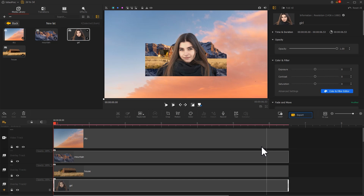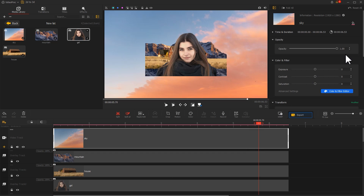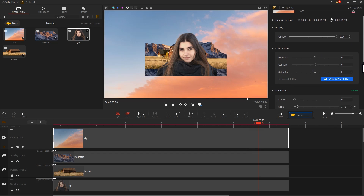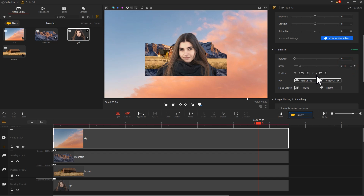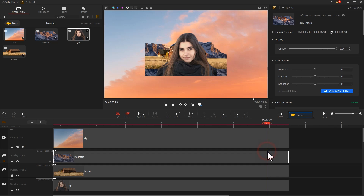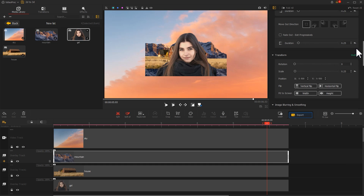Then find the Transform area in the inspector and adjust the scale and position of each layer one by one, arranging the layers into a relatively balanced and hierarchical composition in the picture.